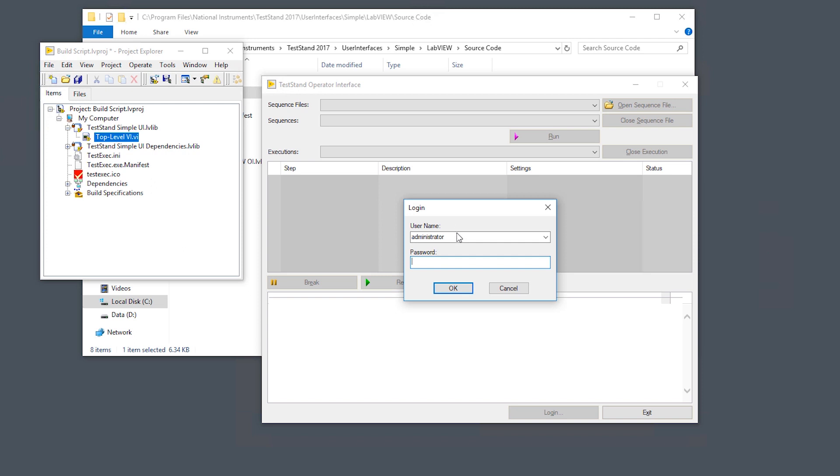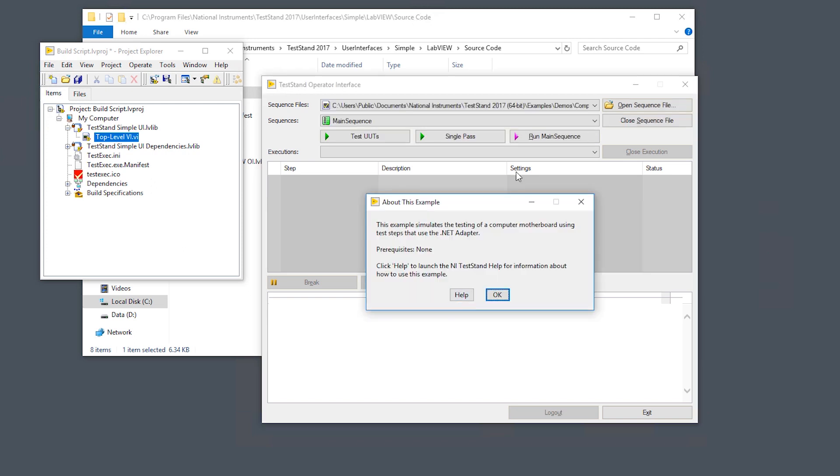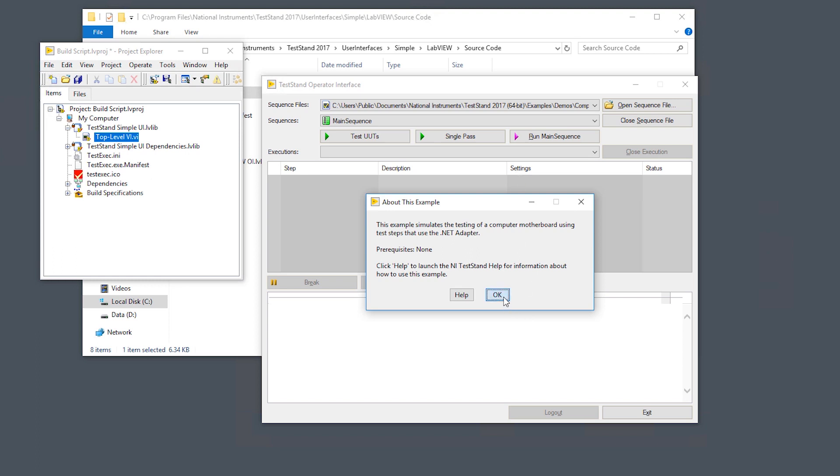You'll see the login prompt, and I have it set to load the last loaded sequence file, which is the motherboard example that ships with TestStand. Now it says Test UUT, Single Pass, Run Main Sequence. These are configurable things from my process model that get configured right before we start the application manager.